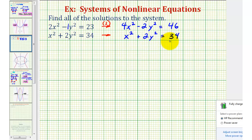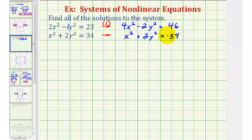I do want to mention: to use the elimination method for a nonlinear system, we want to make sure the degree of the y terms are the same — meaning both of them are y squared in this case. If one was y and one was y squared, we would not be able to eliminate the y terms. So now we'll add these two equations together.